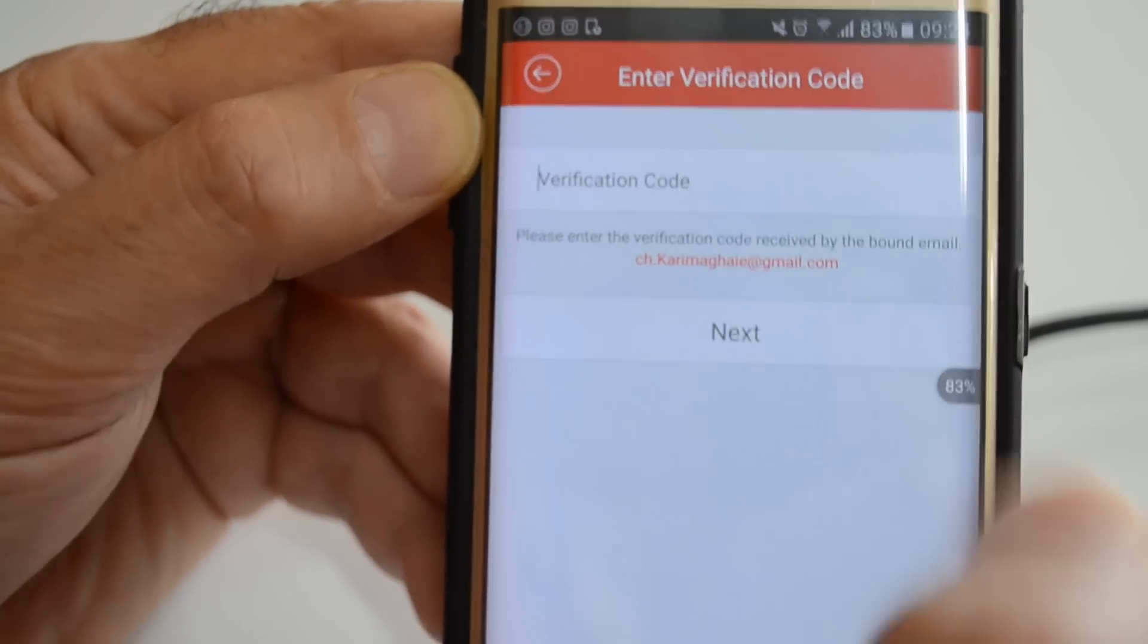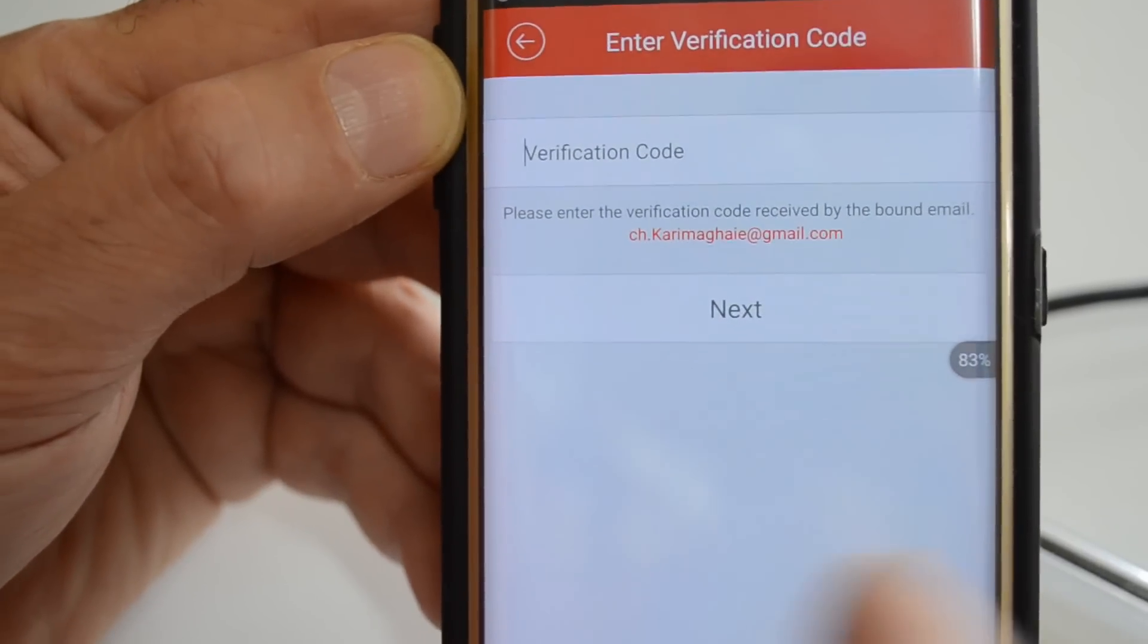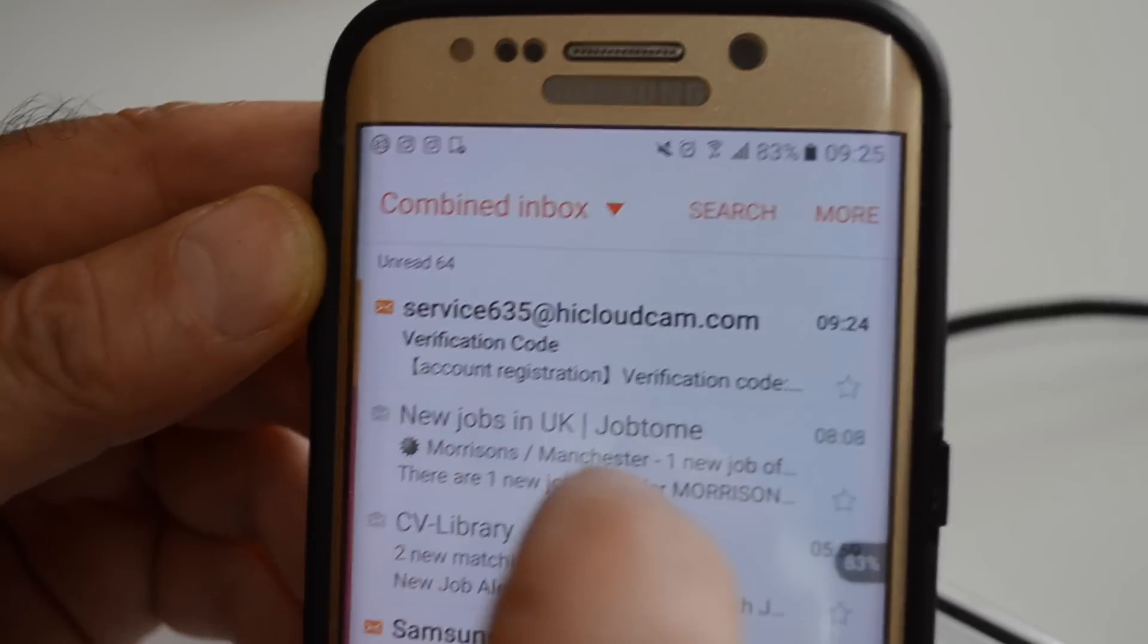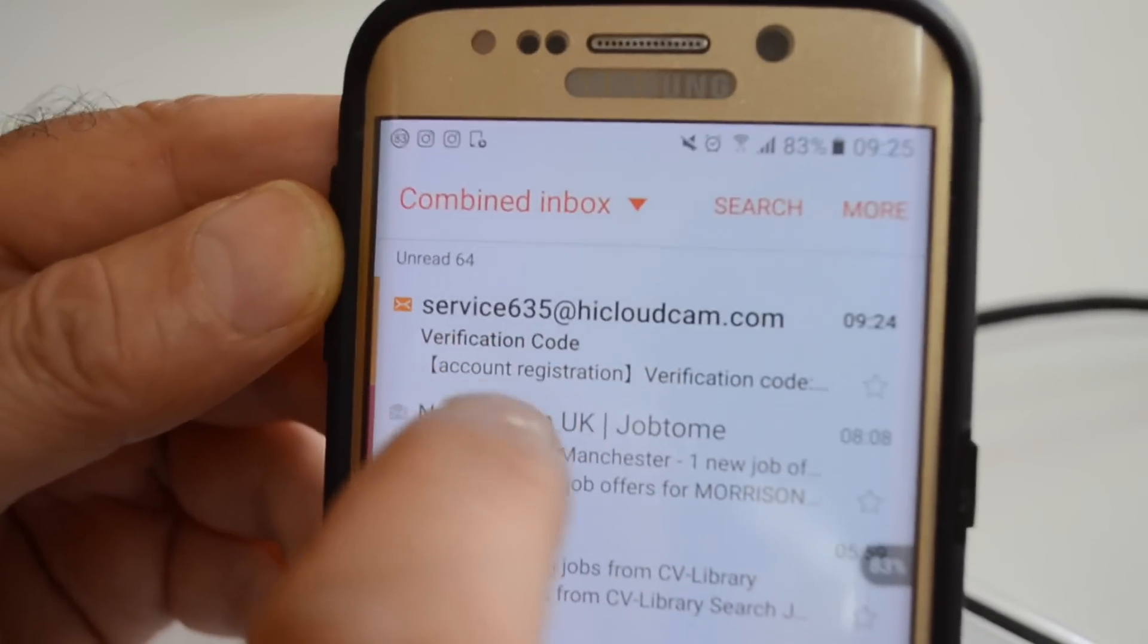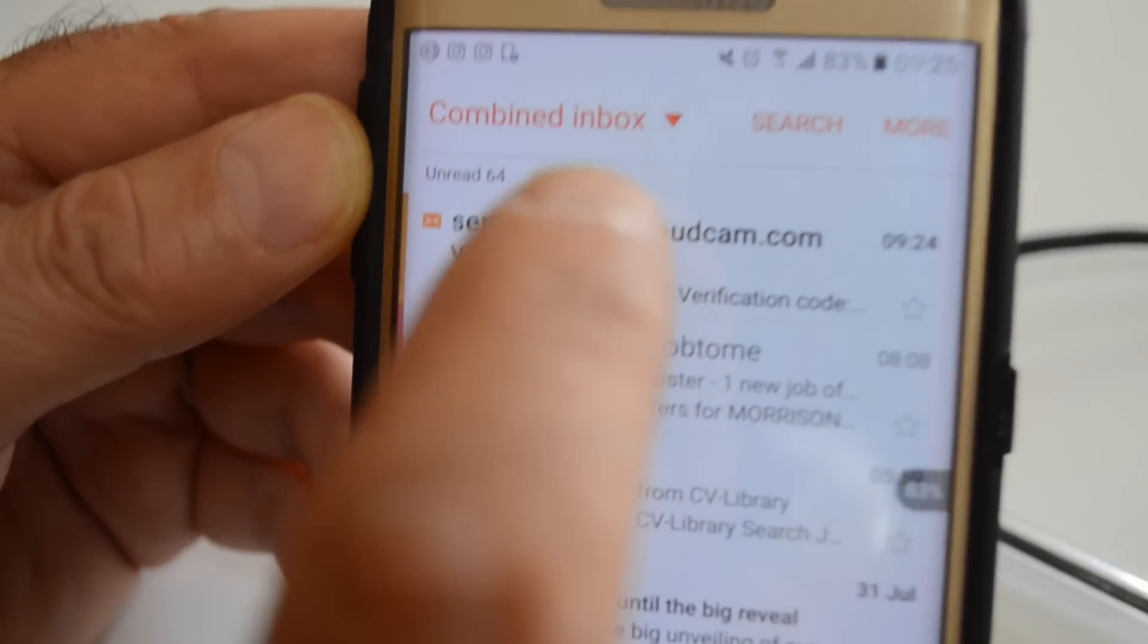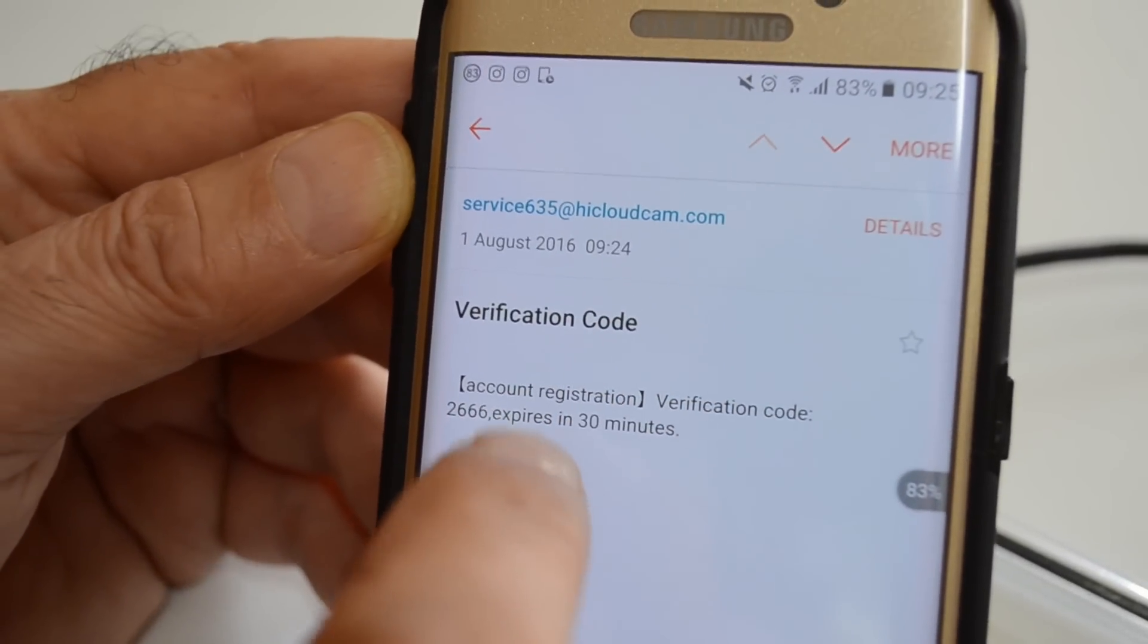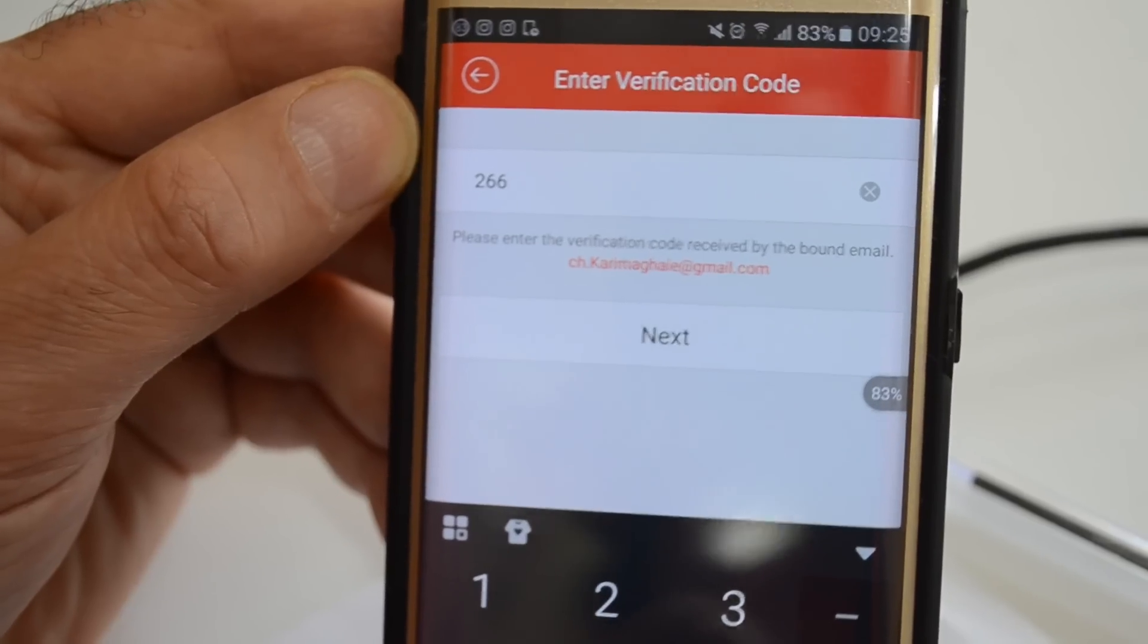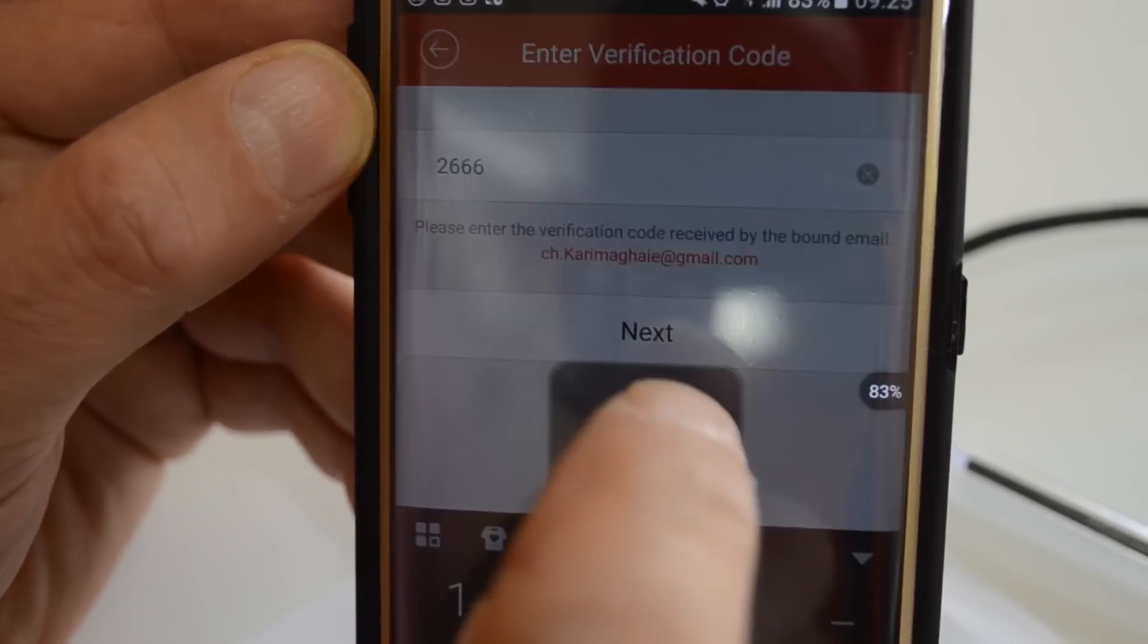Now go to your email address to find the verification code. Enter 2-6-6-6 and click next.